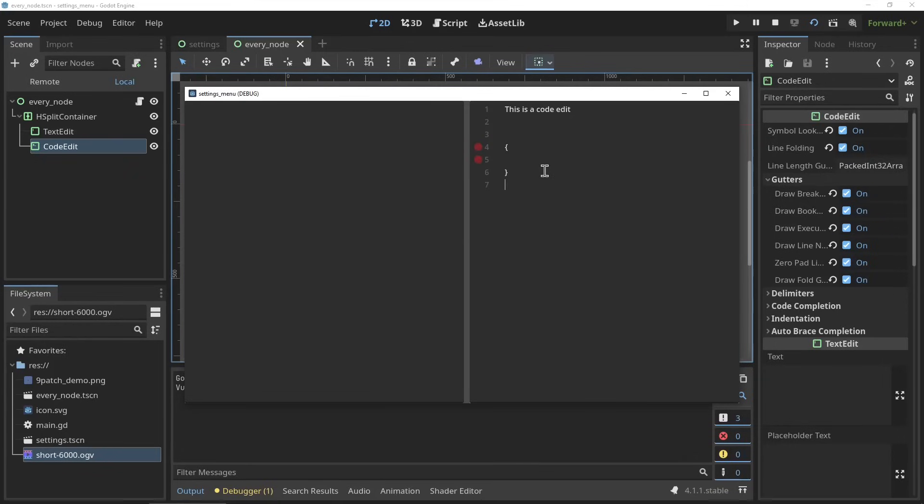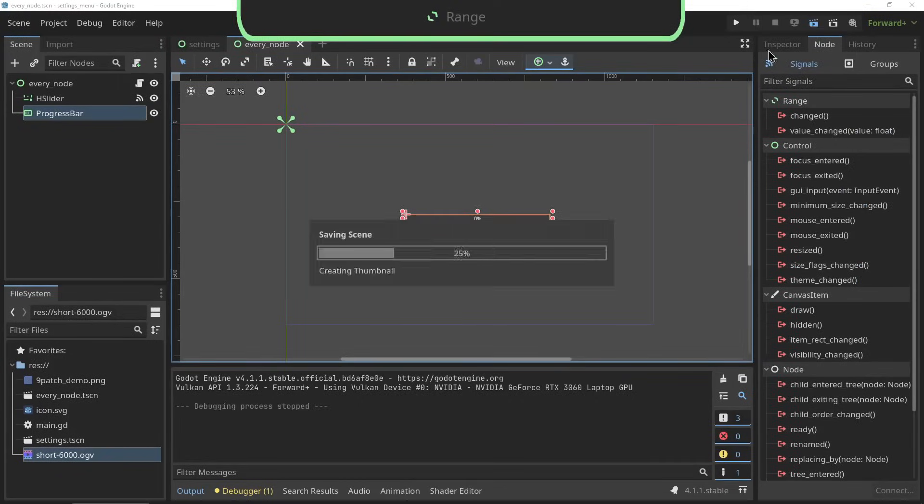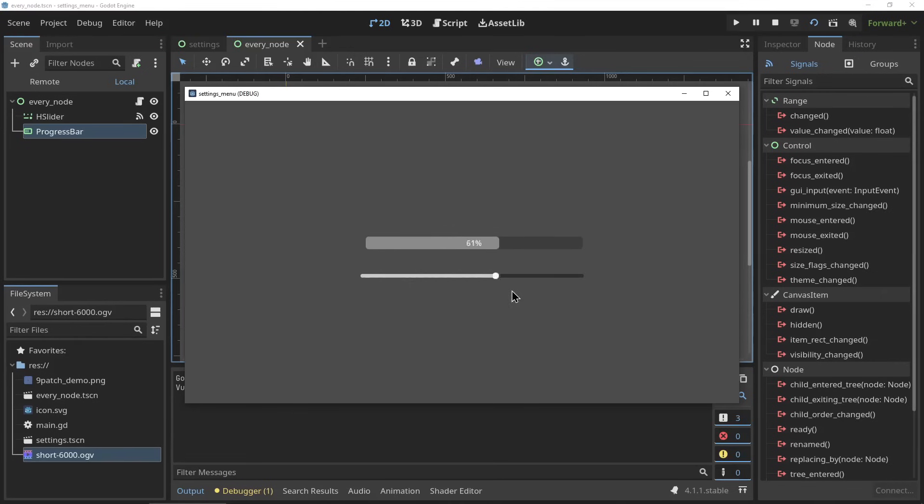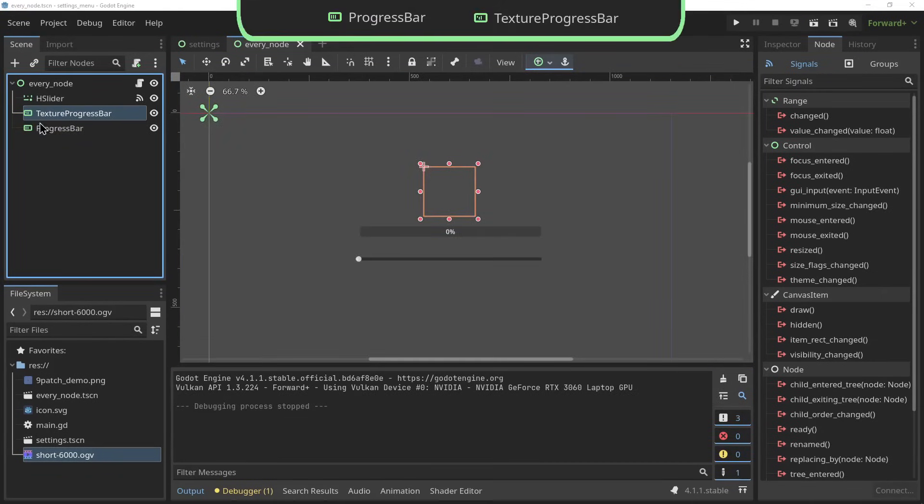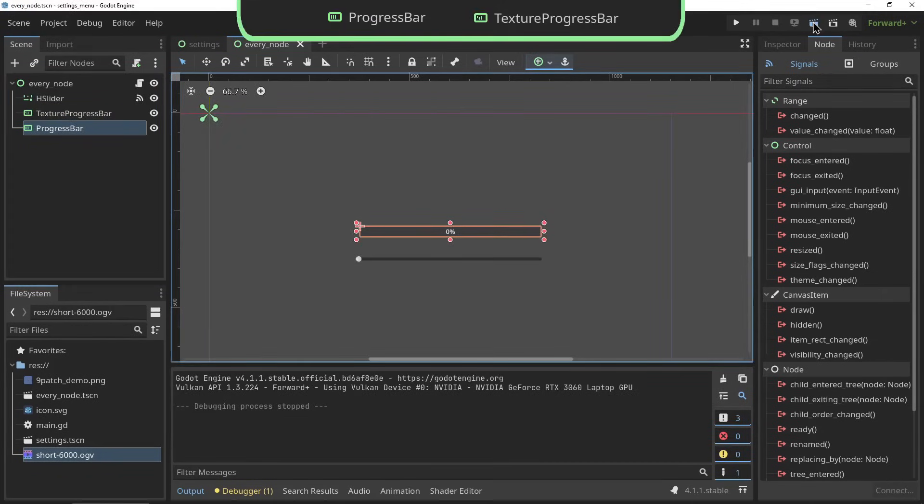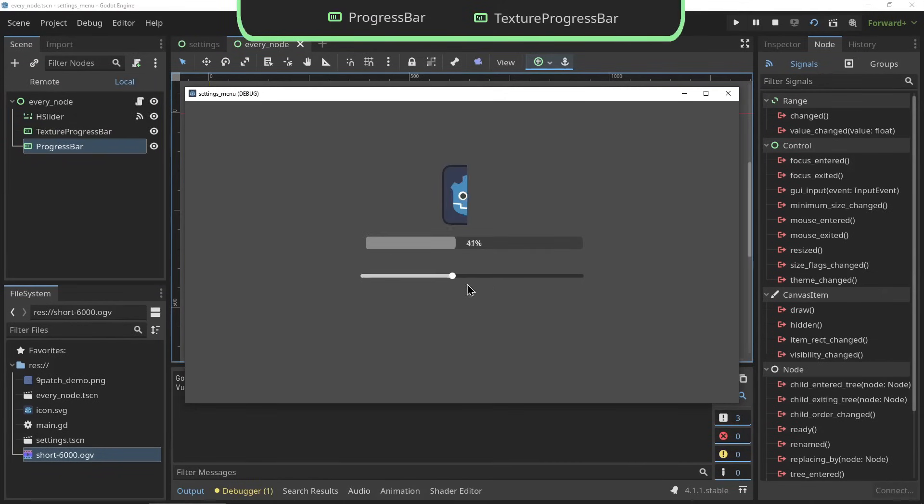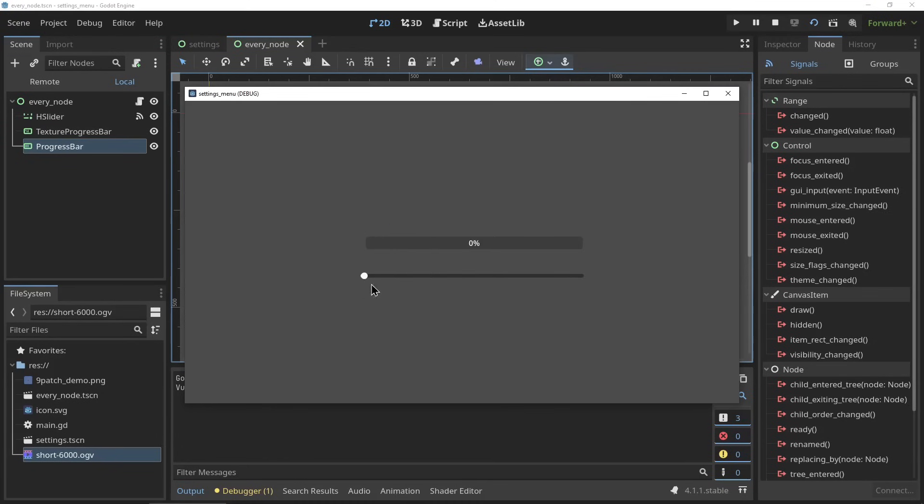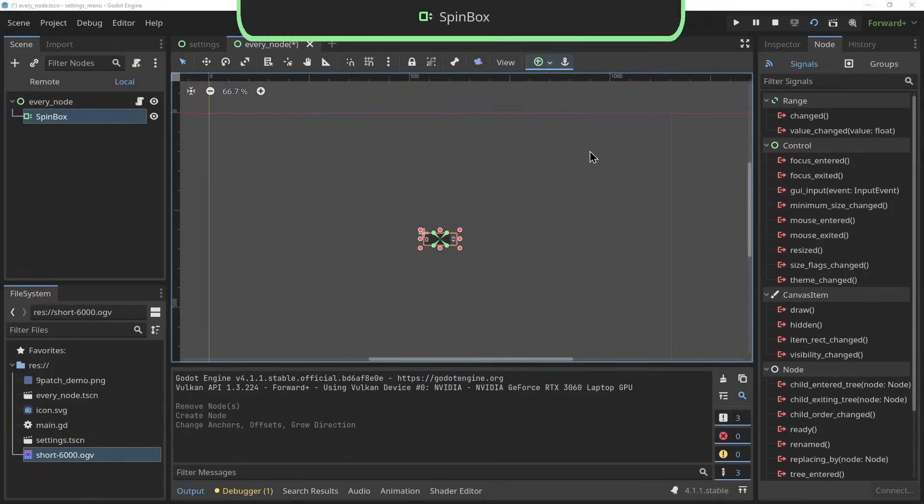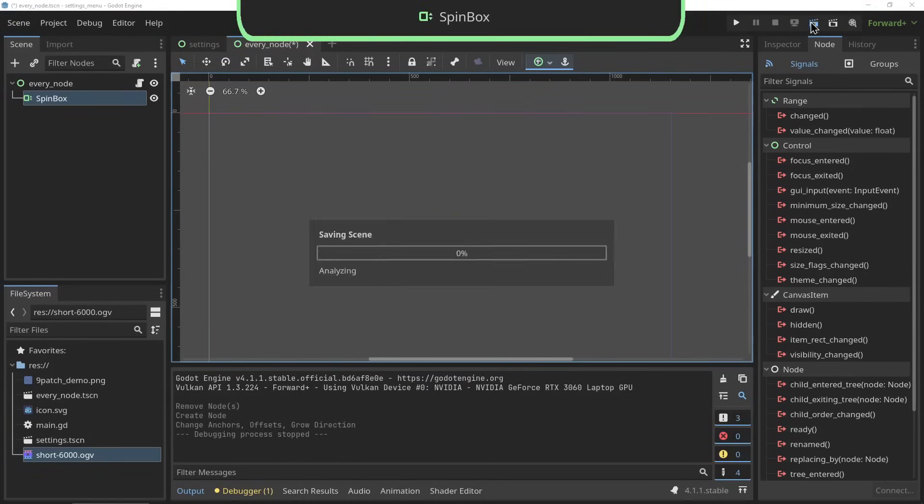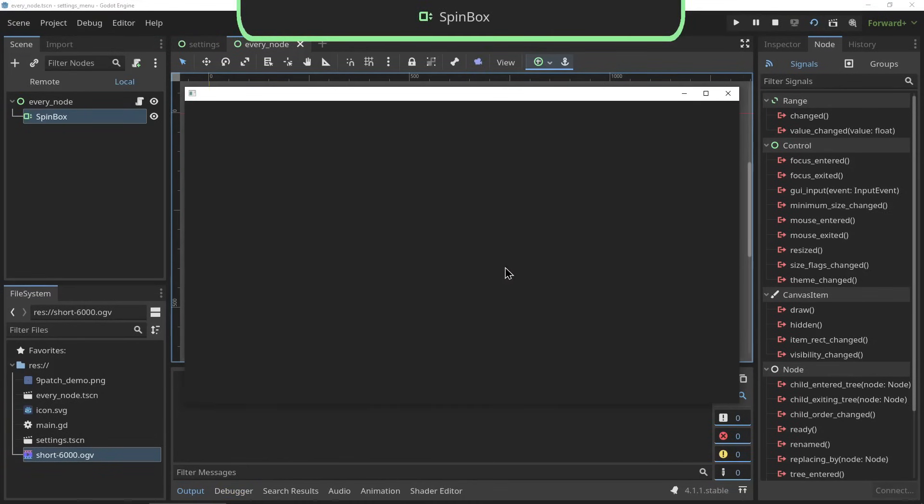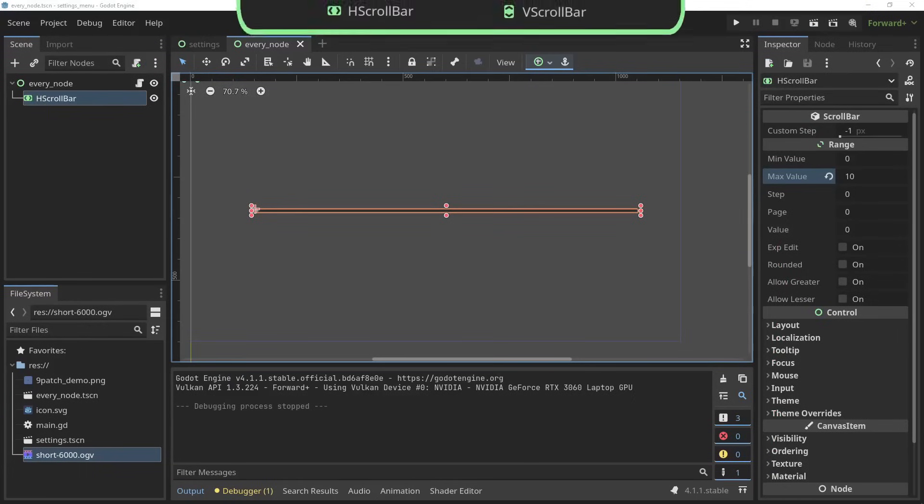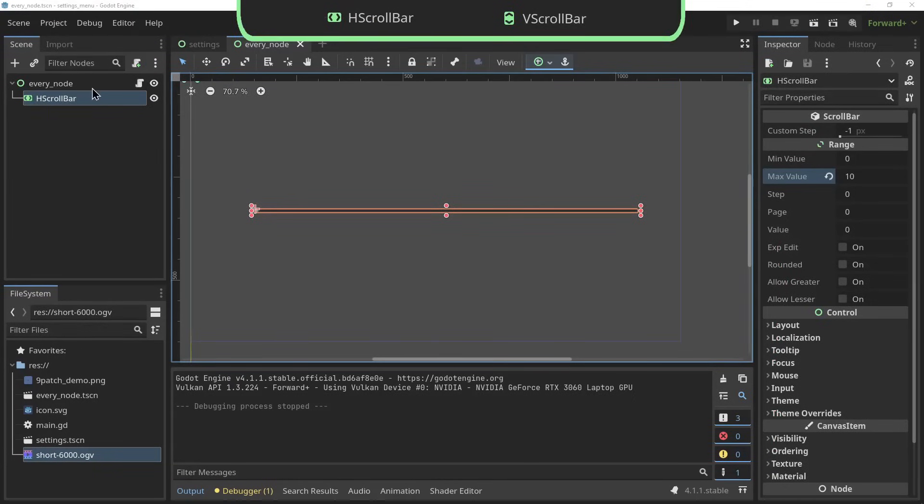Range - the following nodes are all range nodes, meaning they're used to display or take input of a value within a range. The progress bar and the textured progress bar - these are super straightforward. Progress bars are used a lot in video games for things like loading bars and health bars. The spin box - spin boxes are these little number input fields with the arrows next to them allowing you to increase and decrease the value by clicking the little arrows.